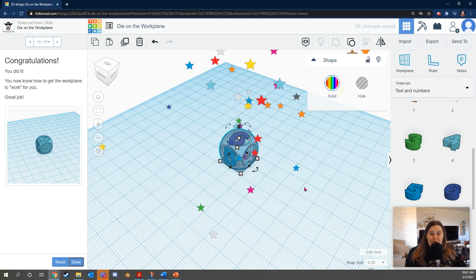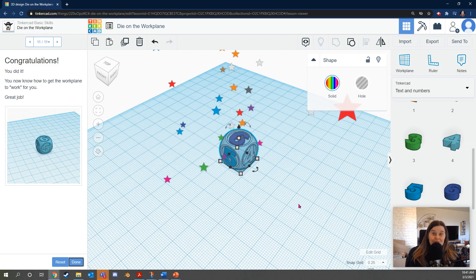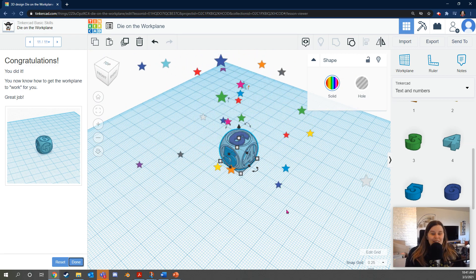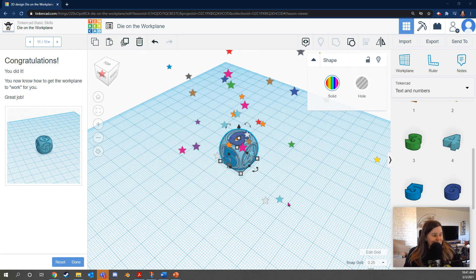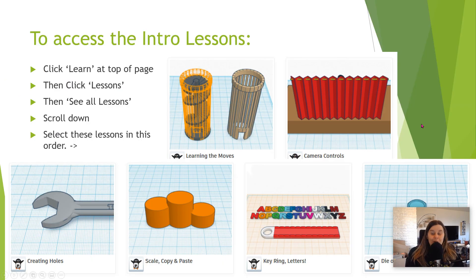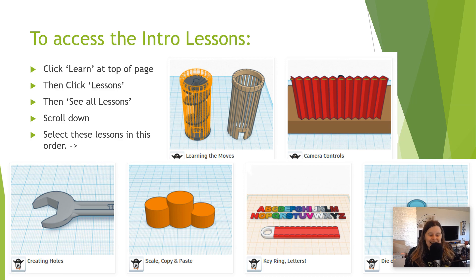Great job. You've done awesome work. So this is how in summary, this is how to do all six of these lessons. I hope this was helpful and I'm really excited to see what you make in Tinkercad. Bye for now.